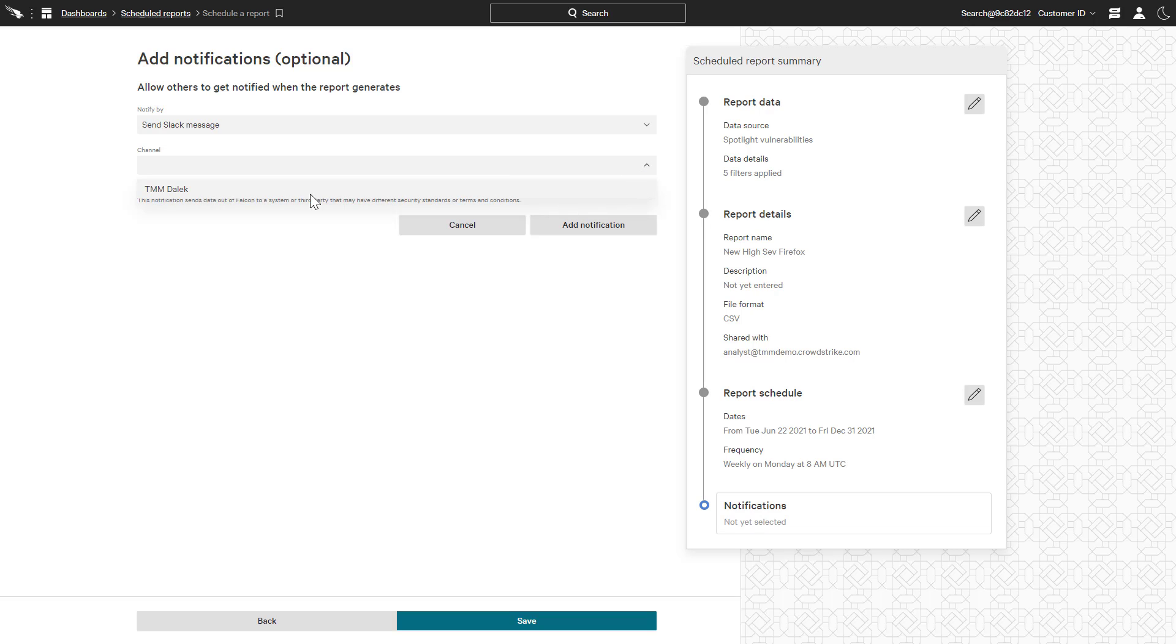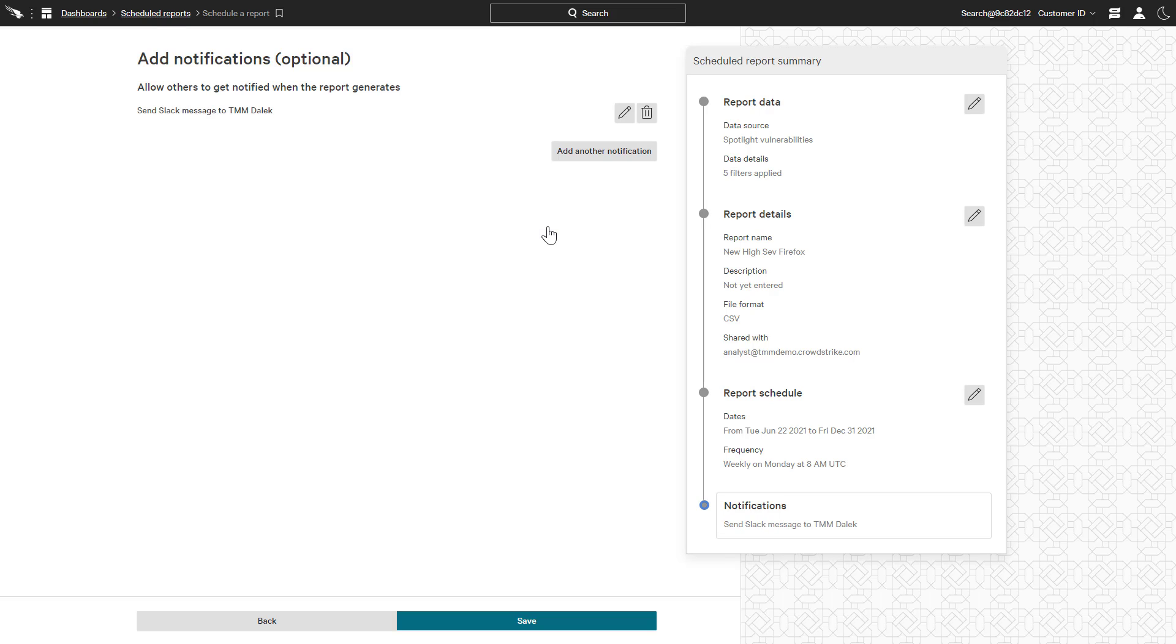As scheduled reports are generated, notifications will include a download link that can only be accessed by the selected recipients to ensure security of the shared information.